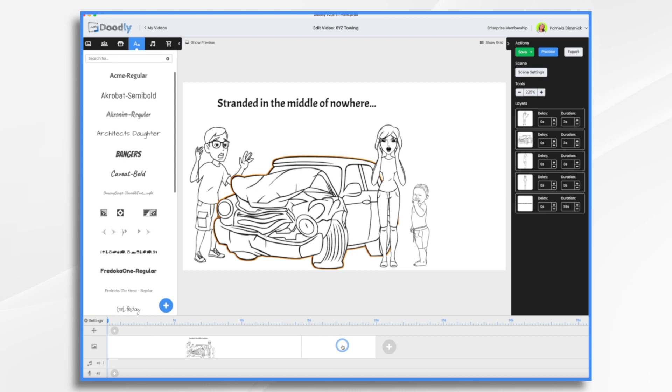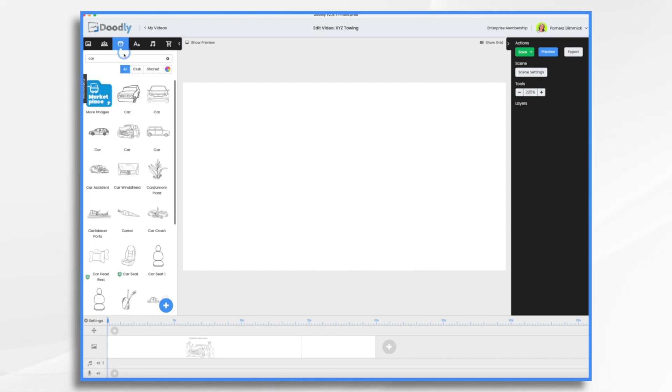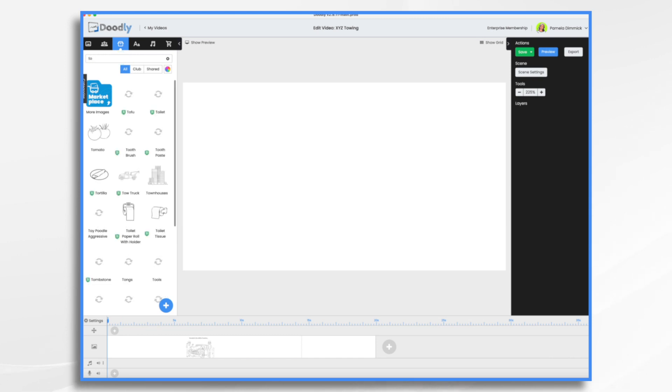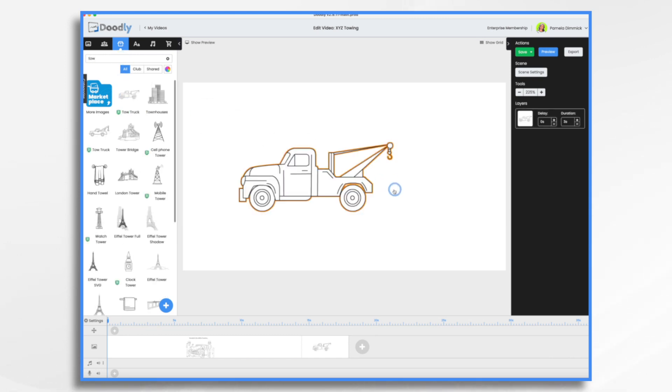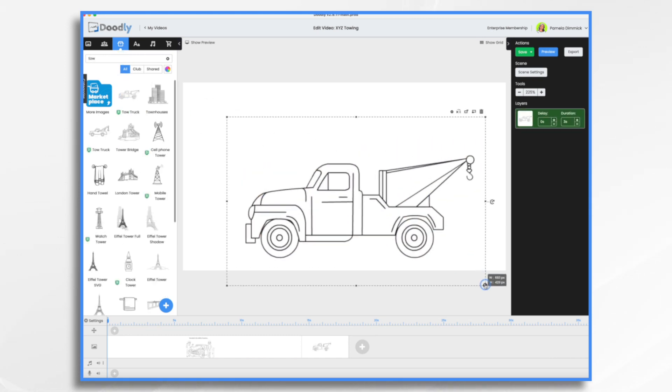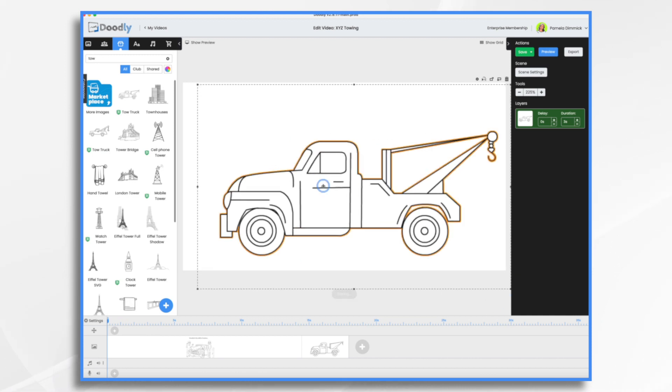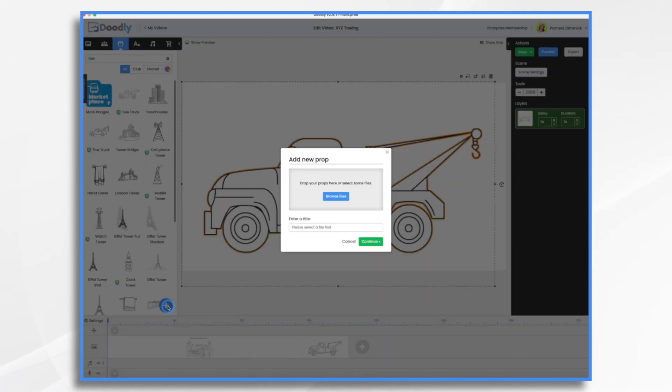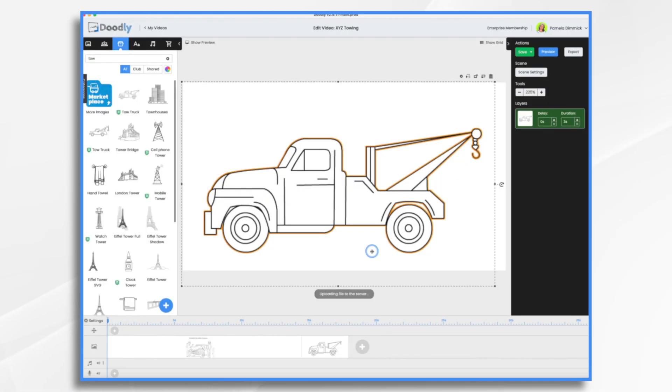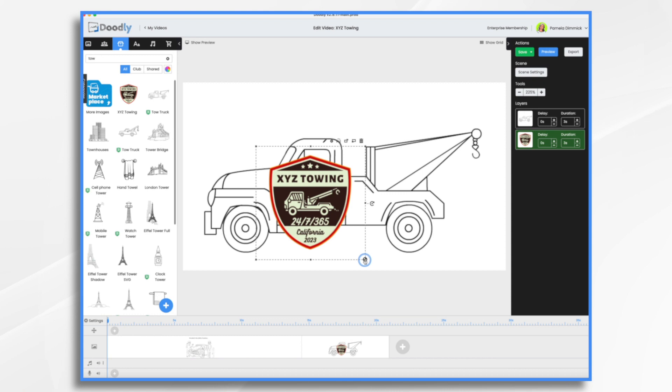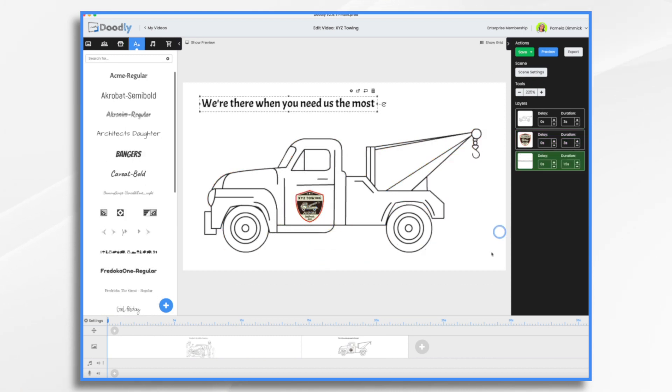Right? So, we need a tow truck. And guys, this is just going to be a very basic video here today. Let's add a logo. Okay. So, that's our promise.